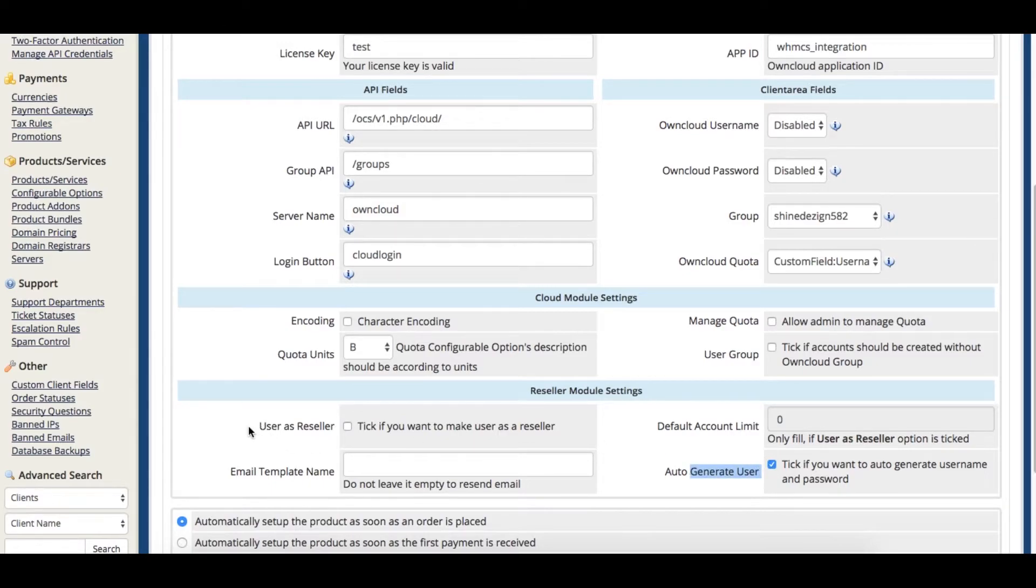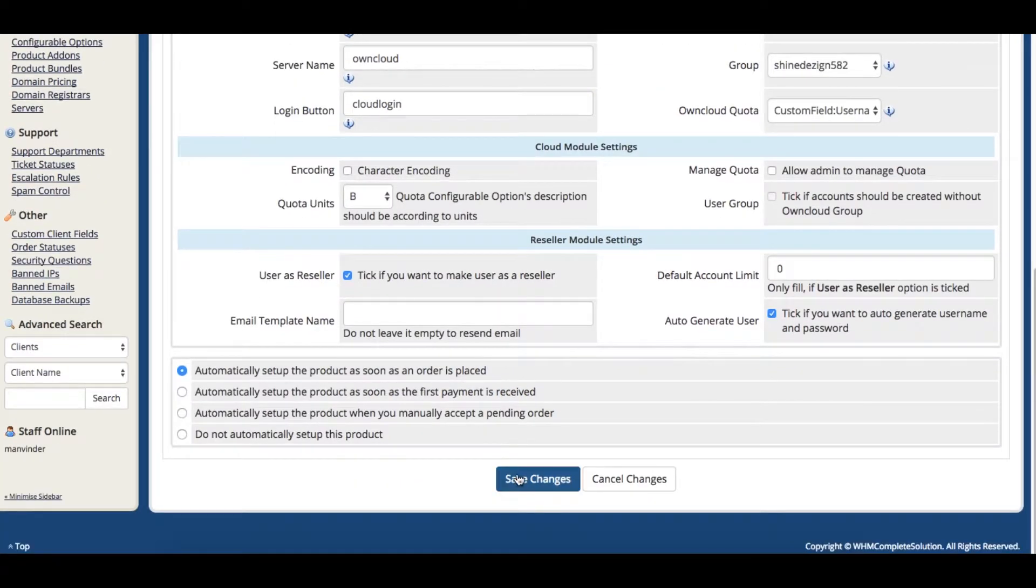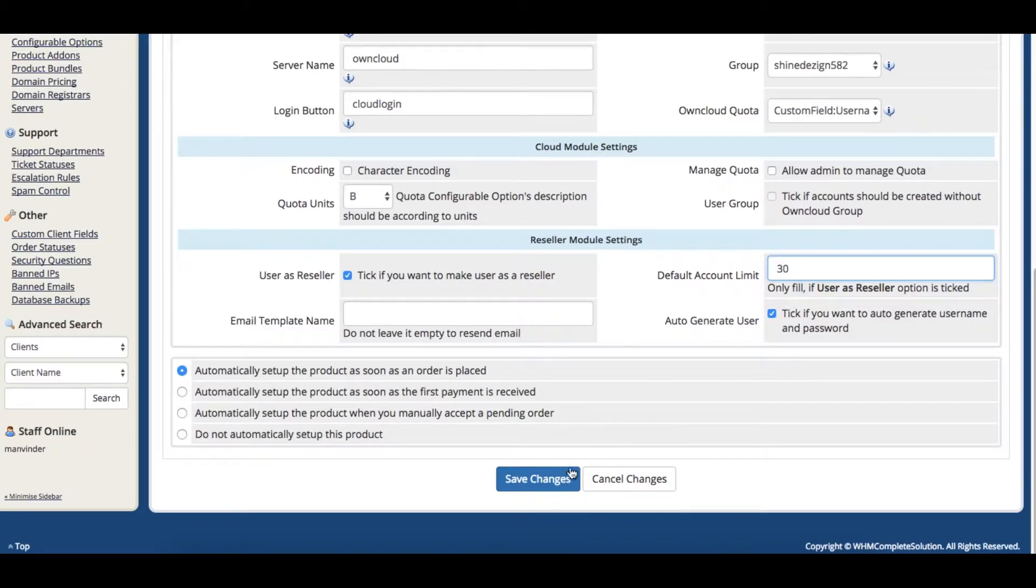Now to create a reseller account. This module helps manage users from WHM-CS for cloud storage providers and resellers. For example, we are providing 30 subaccounts under this reseller.